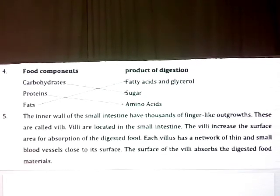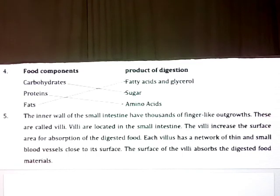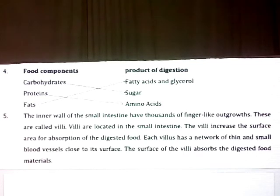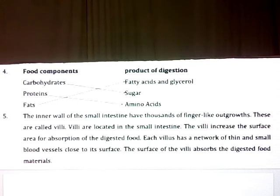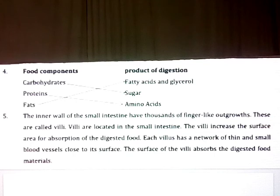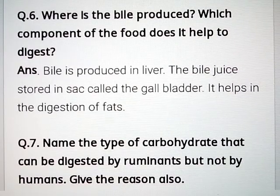Question number 5: what are villi, what is their location and function? The inner wall of the small intestine has thousands of finger-like outgrowths called villi. The villi increase the surface area for absorption of the digested food. Each villus has a network of thin and small blood vessels close to its surface. The surface of the villi absorbs the digested food material.